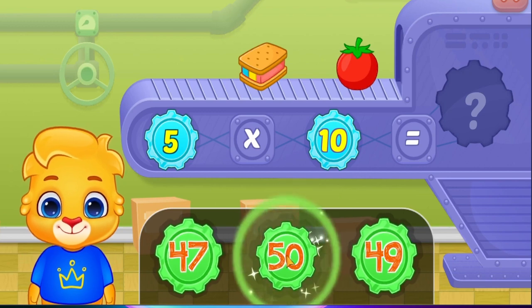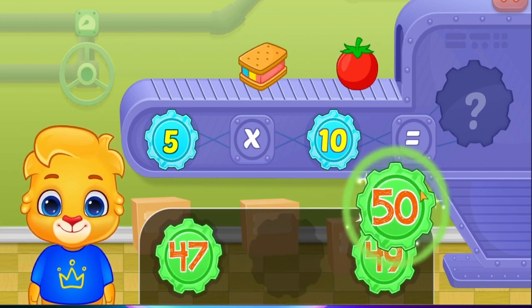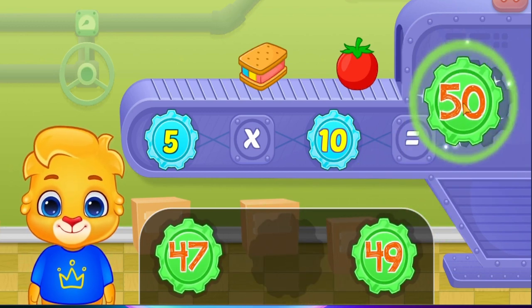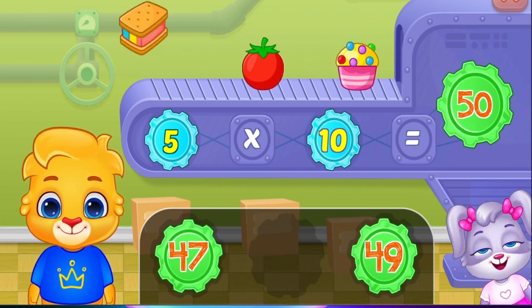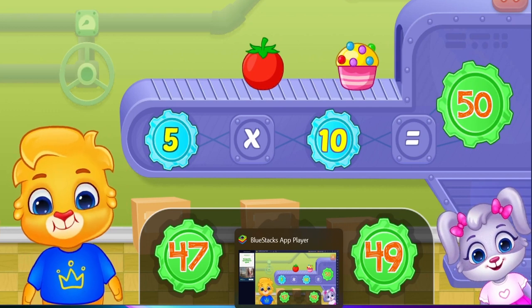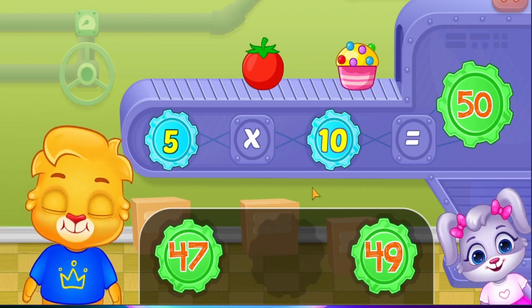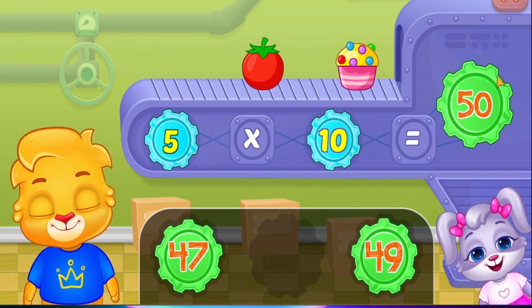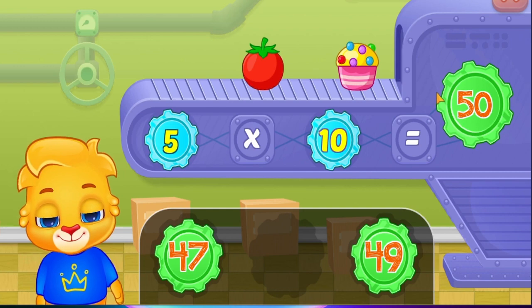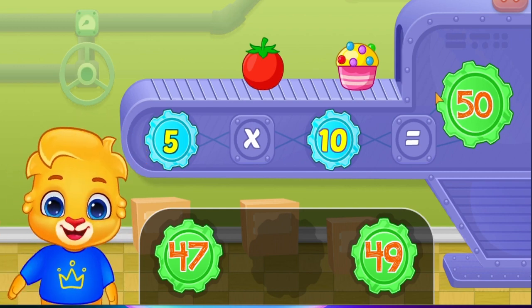Fifty! Five times ten equals fifty! Woo-hoo!